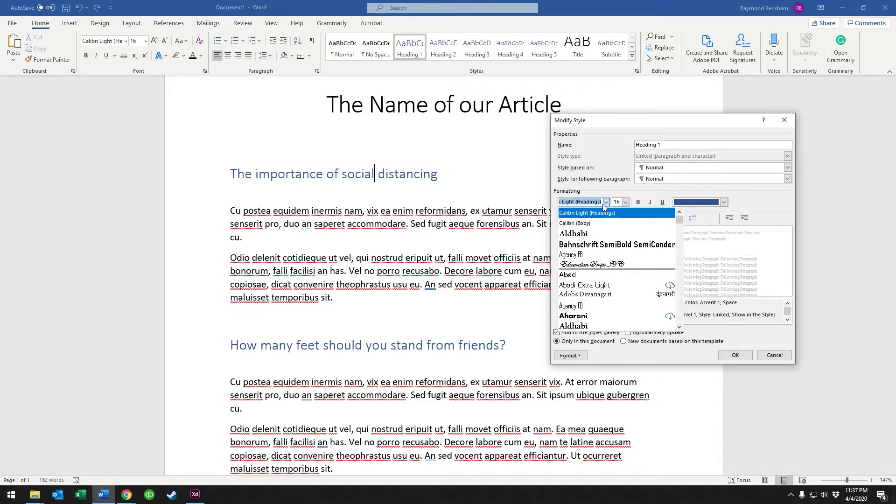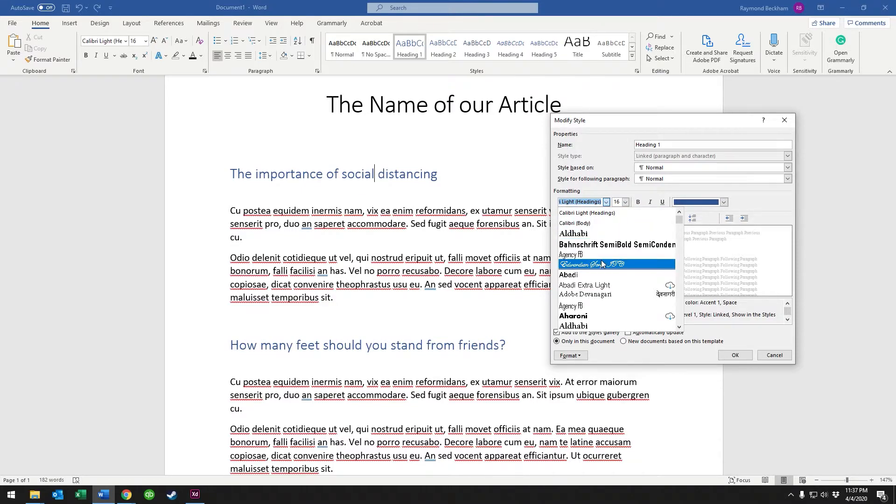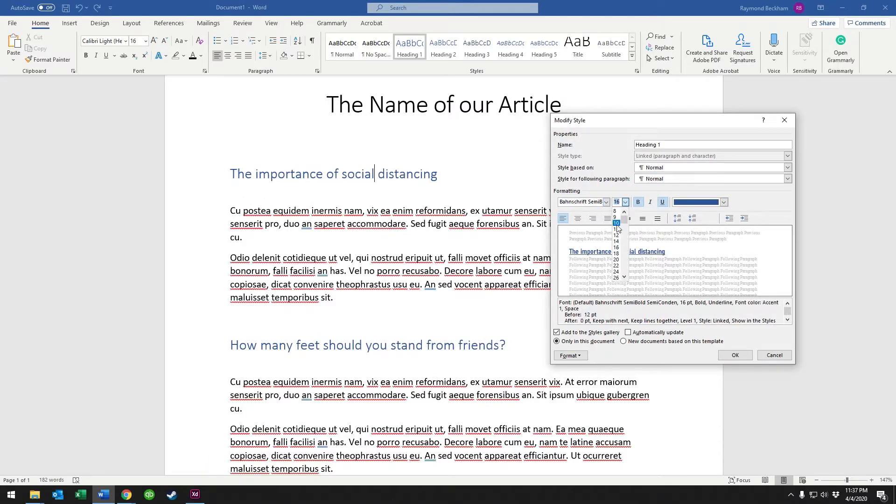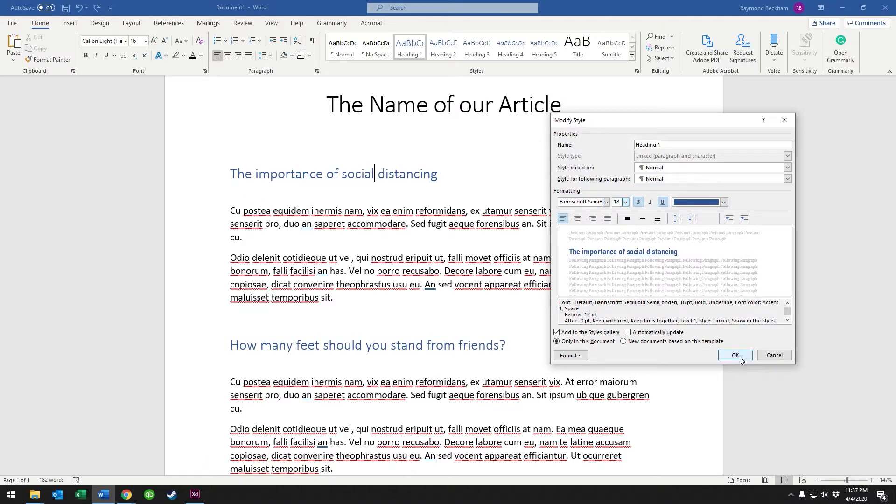Now, if we just want to change this Heading 1, we've gone into modify and we can change the font to whatever we'd like. And let's make it bold, let's do an underline so we can really tell what's going on here. And we click OK.